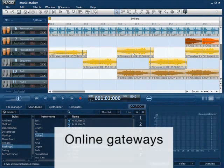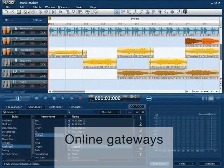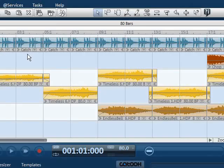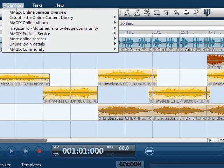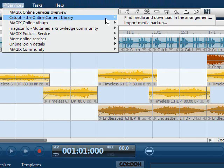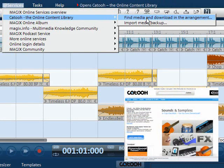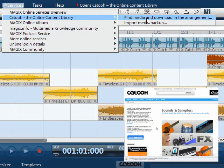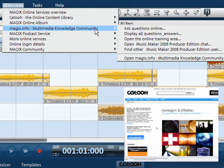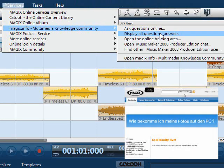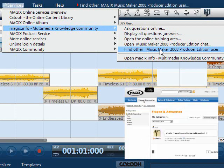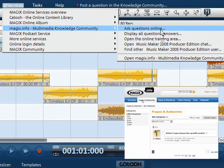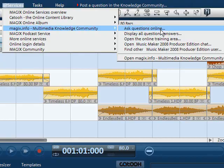Music Maker additionally offers a whole spectrum of useful online services for ambitious producers. Only a few will be named here. Catooh is a giant online portal through which new sound loops, new virtual instruments, new synthesizers and much more can be downloaded. The knowledge community offers a constantly growing number of answers to all your questions about music production, effect use and much more. User live chat also gives you a chance to contact other users with questions about music production or on other topics.